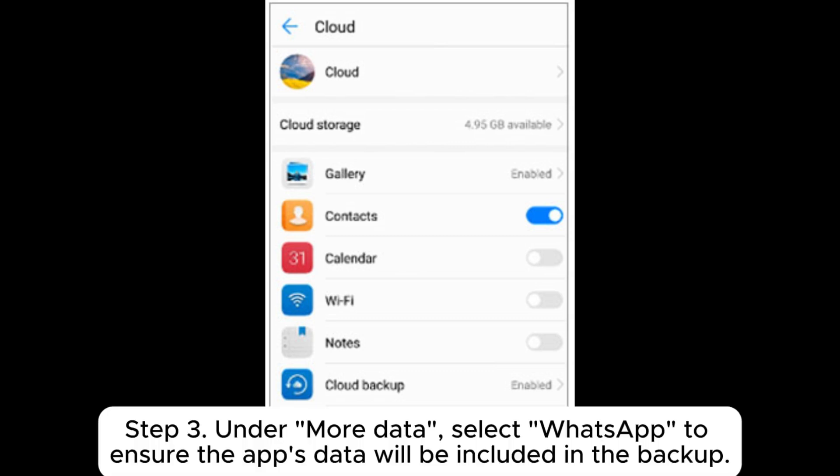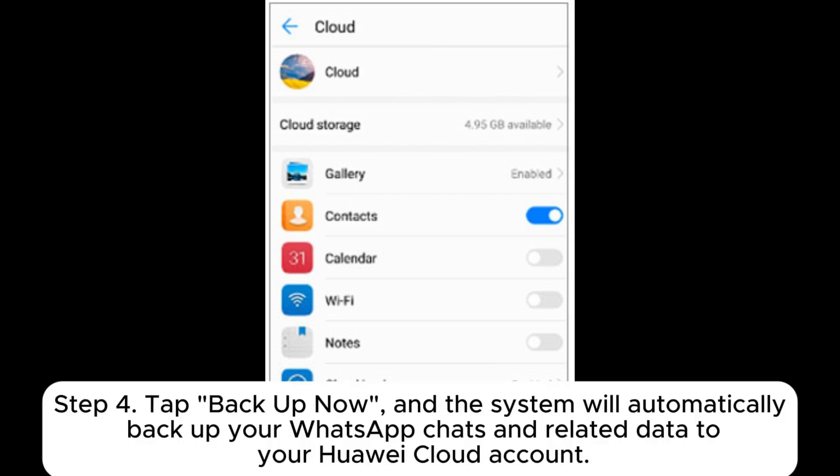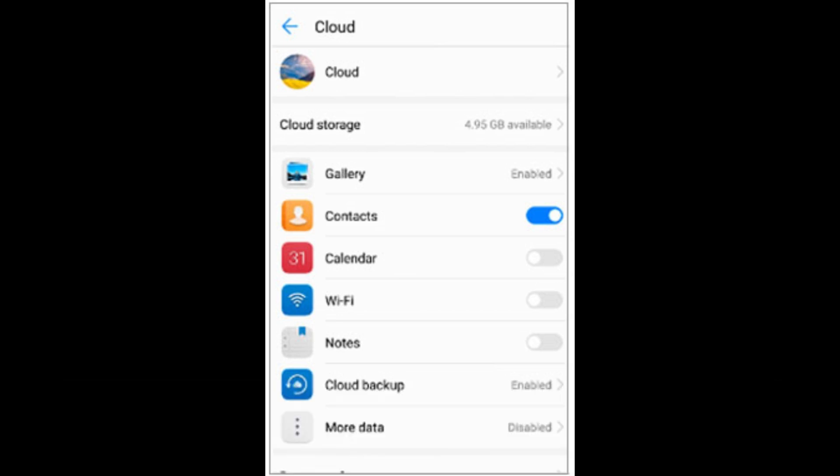Step 3: Under More Data, select WhatsApp to ensure the app's data will be included in the backup. Step 4: Tap Backup Now, and the system will automatically backup your WhatsApp chats and related data to your Huawei Cloud account.